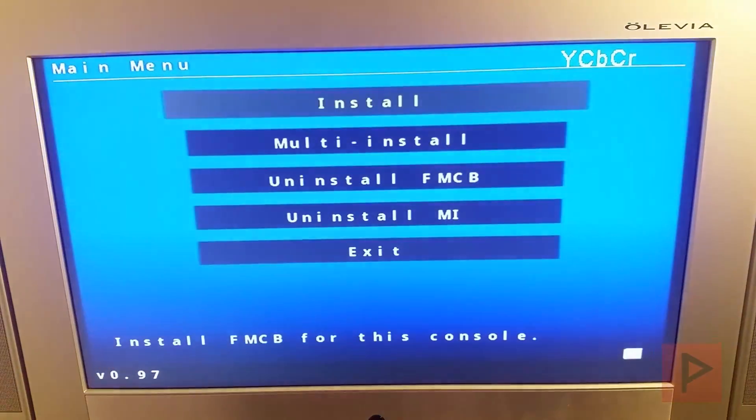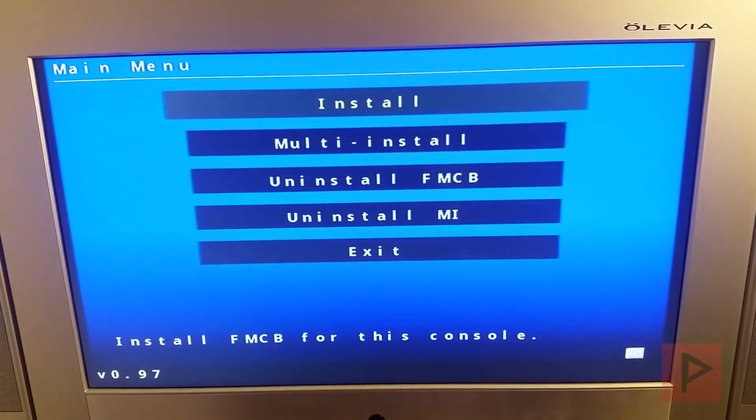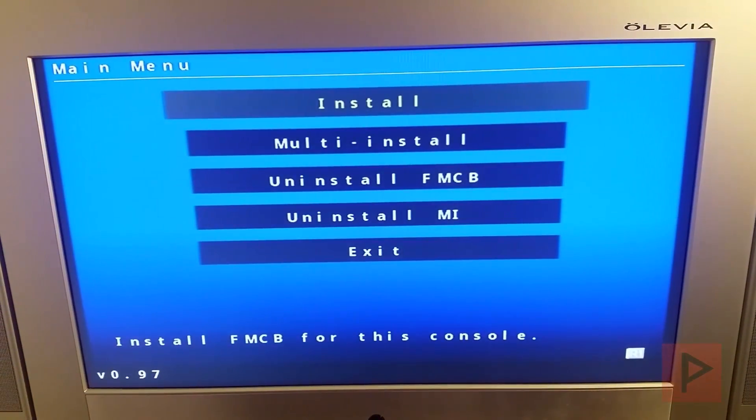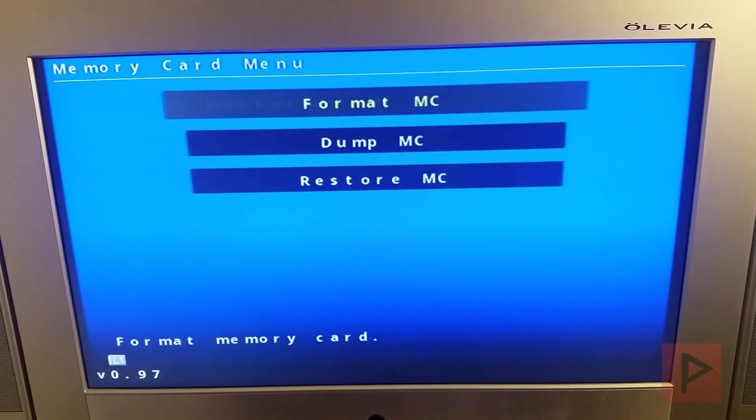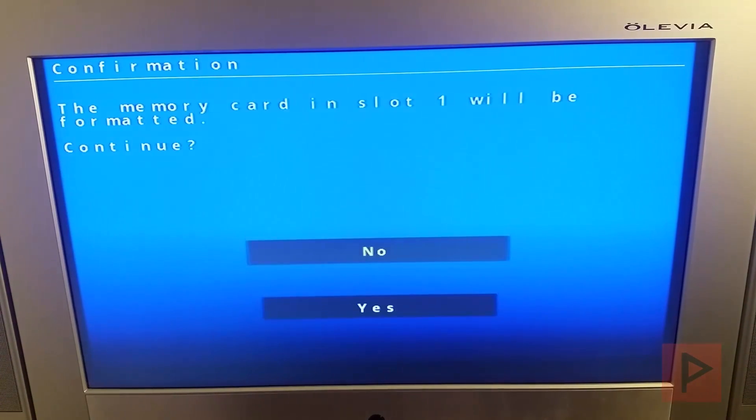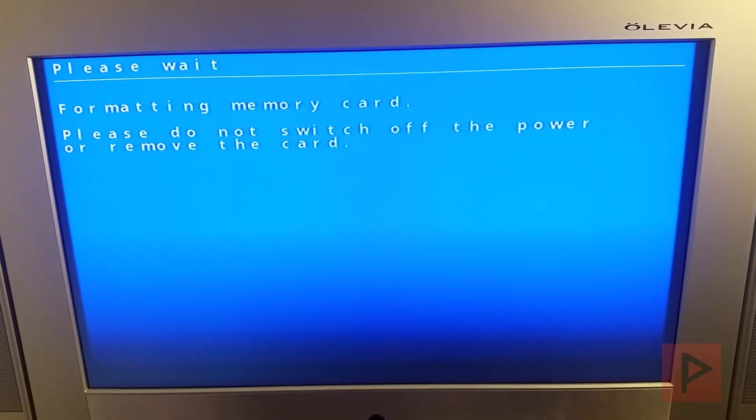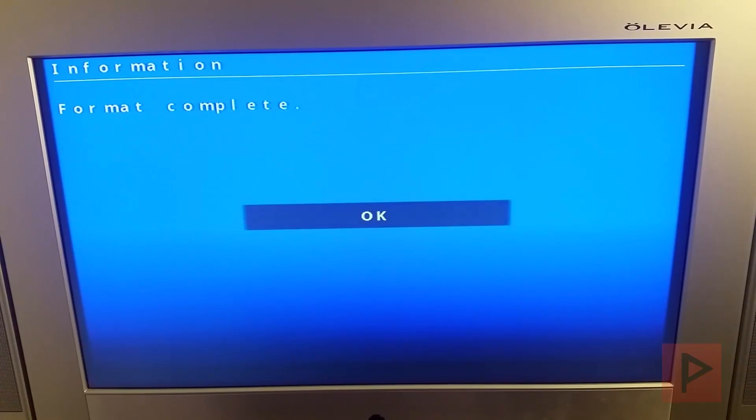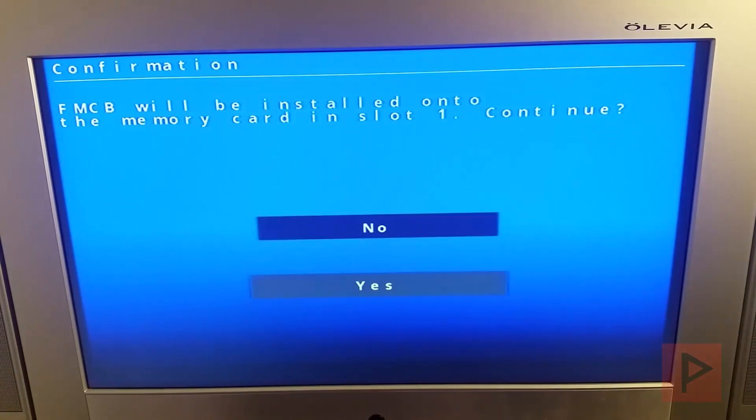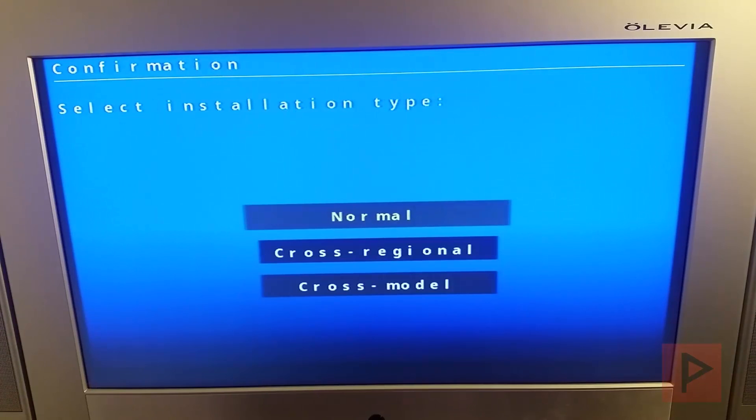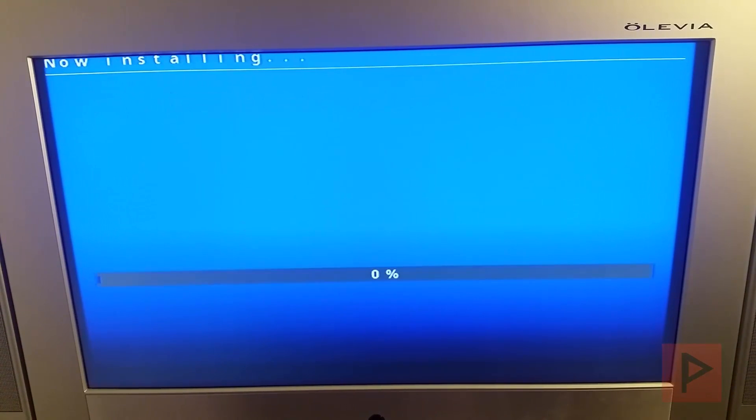Once you are at this, it's just like any other FreeMCBoot installation video I've done in the past, but I'm going to go ahead and press R1 two times and just format my memory card, so we're from a clean state. So we're formatting the memory card, great. And then let's do install, and I'm going to say yes, and I'm going to say a normal install.